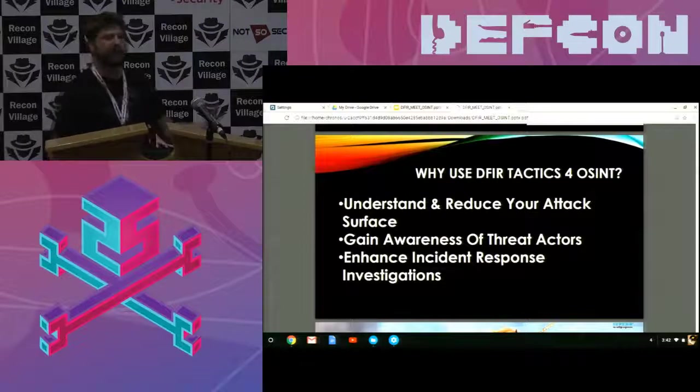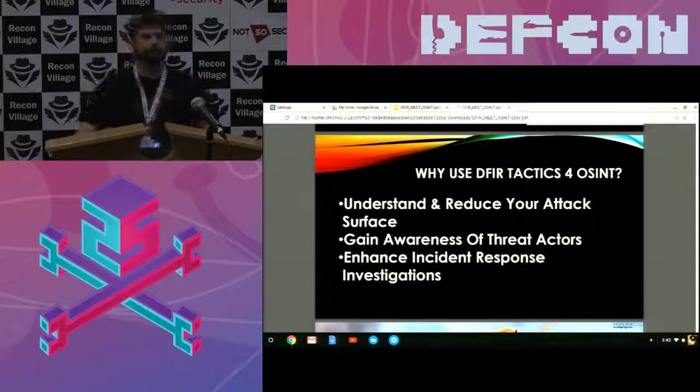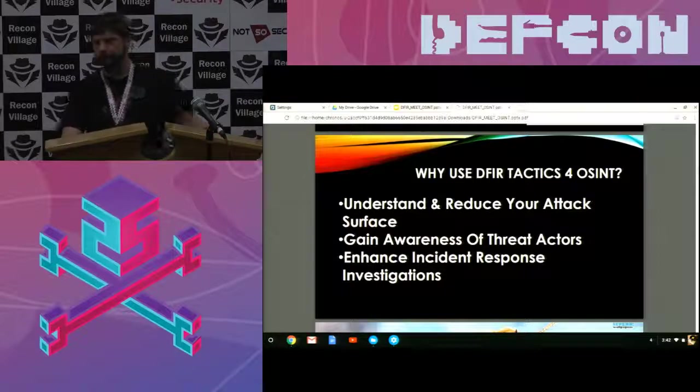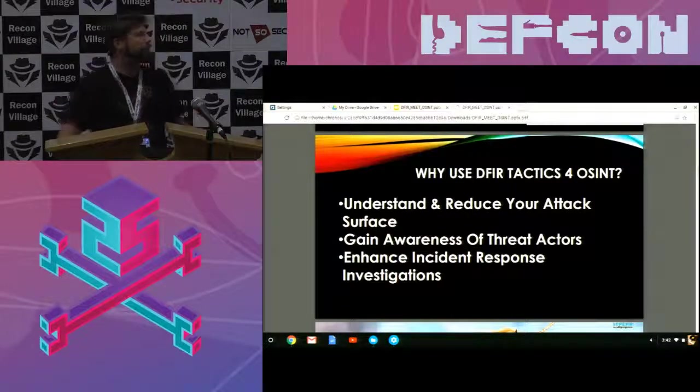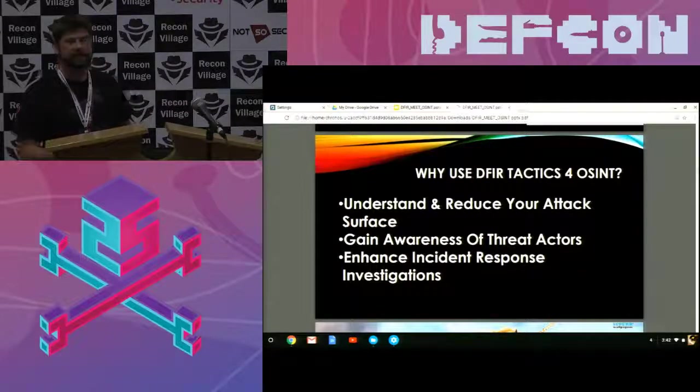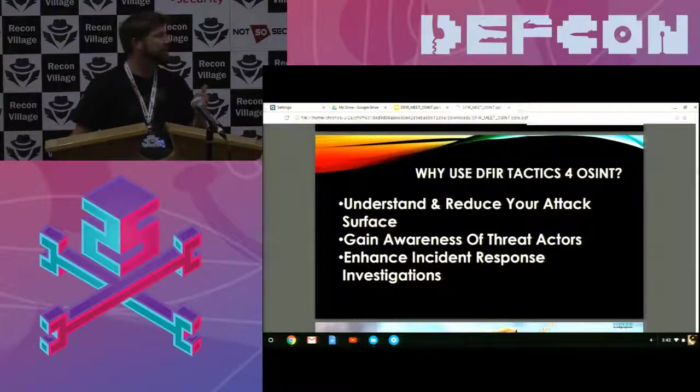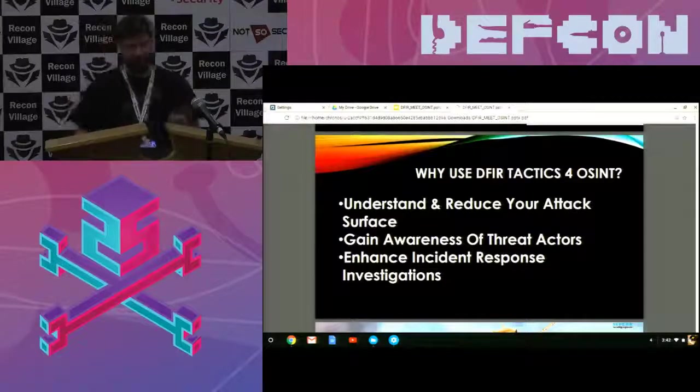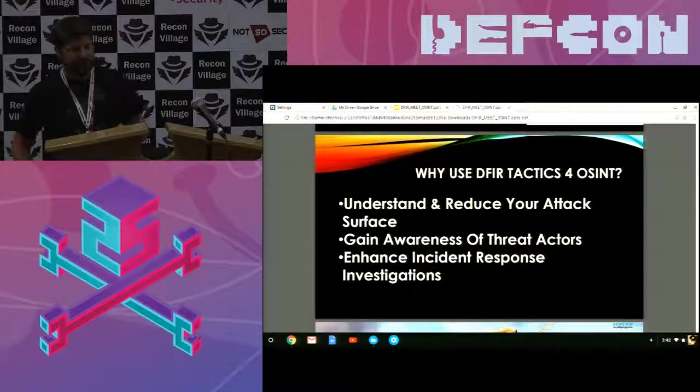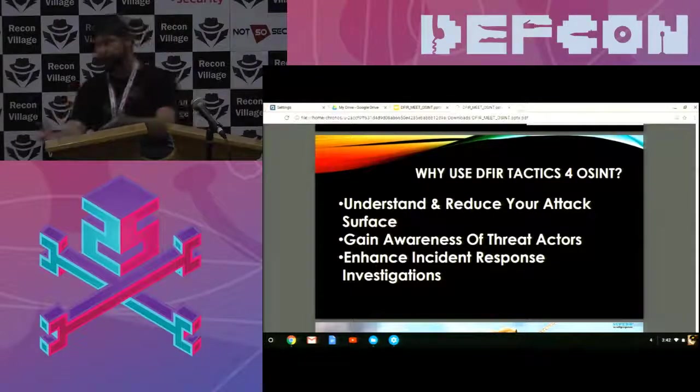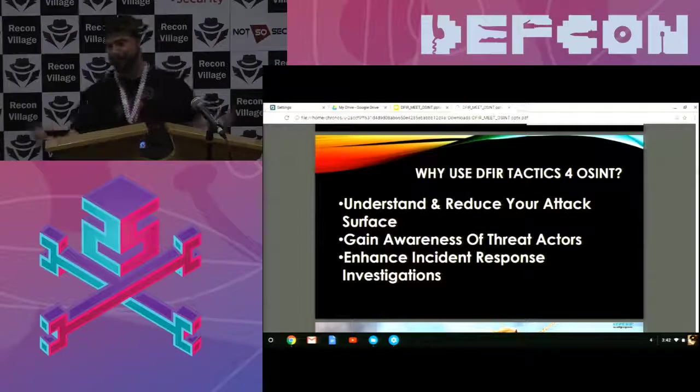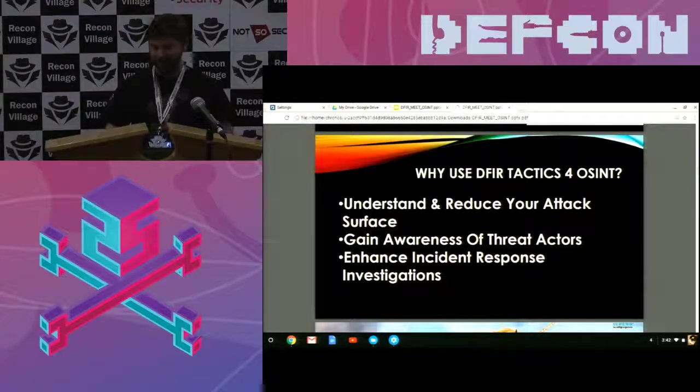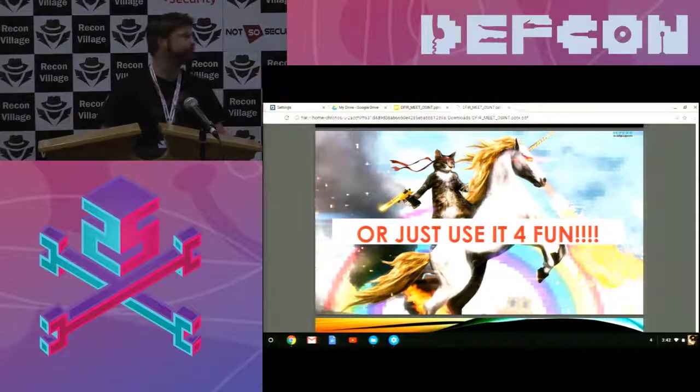So who in here knows much about data forensics? The reason why you want to use data forensics incident response tactics for open source intelligence is it allows you to understand and reduce your attack surface. You can gain awareness of threat actors. And you can enhance your incident response investigations. Or you can just use it for fun.